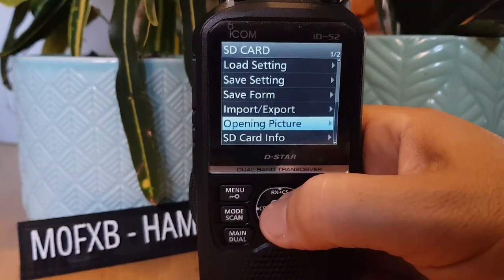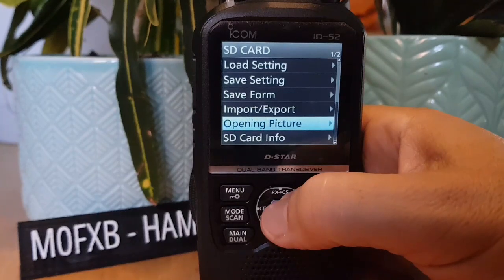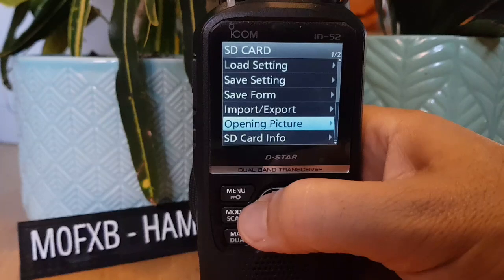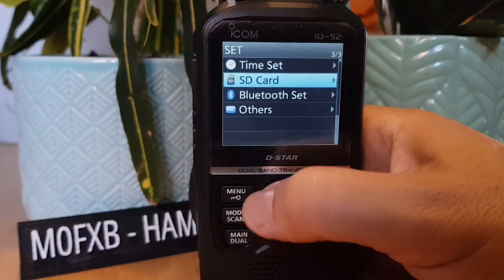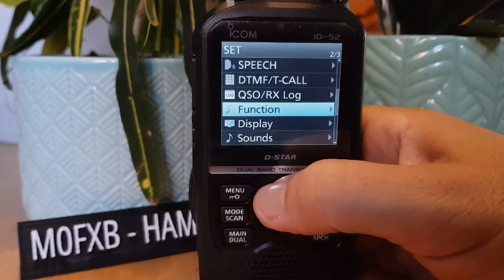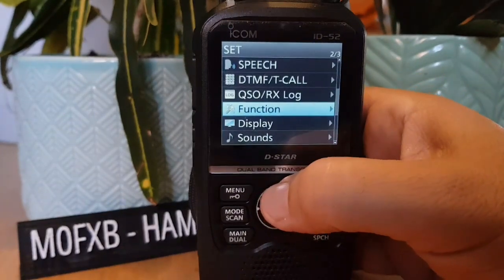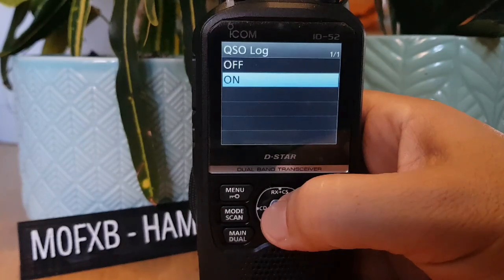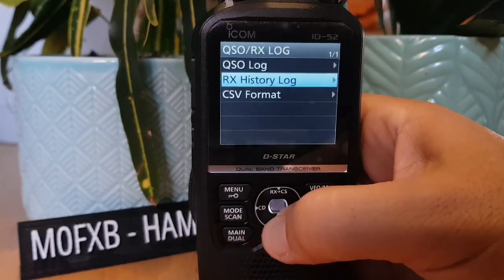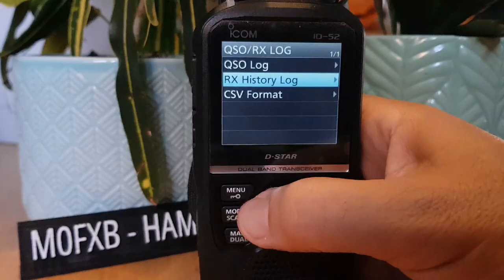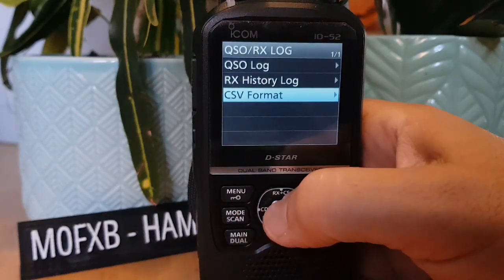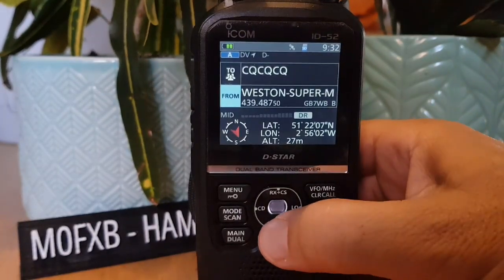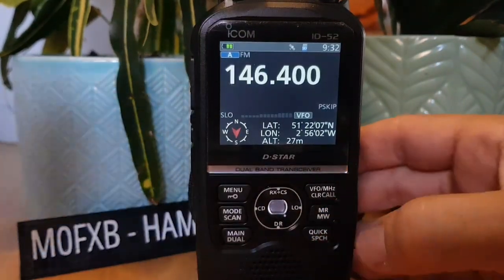You may notice that when my radio boots up I've added an opening picture — go to Opening Picture in the SD Card menu and load one in. There's also QSO Log — you turn it on and off, and it saves in CSV format.